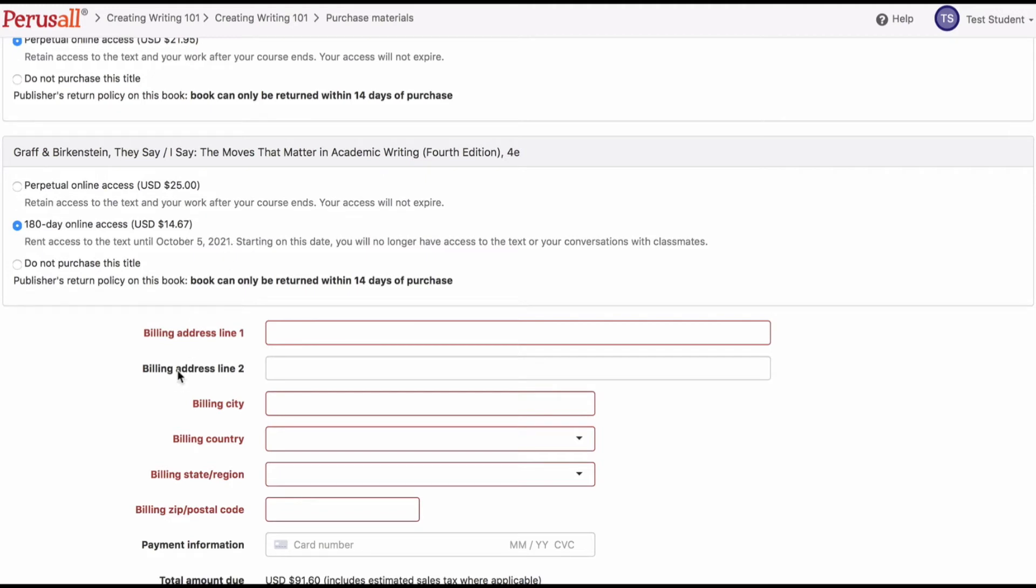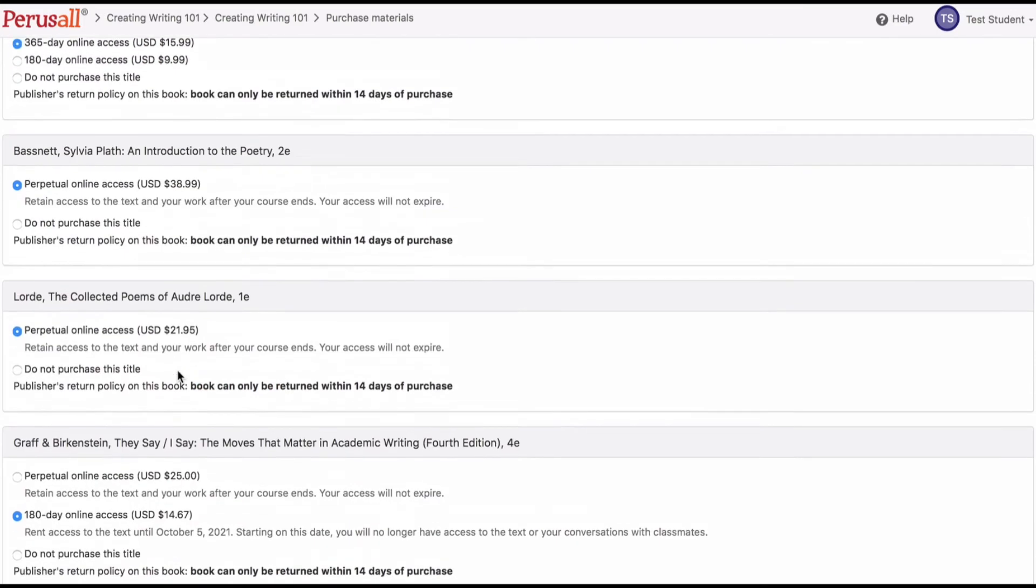If there are any issues when attempting to purchase or if an access code is not working, please contact support at perusal.com.